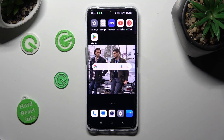Hi! In front of me is OnePlus Nord CE 3 Lite, and today I would like to show you how you can change font style on this device.